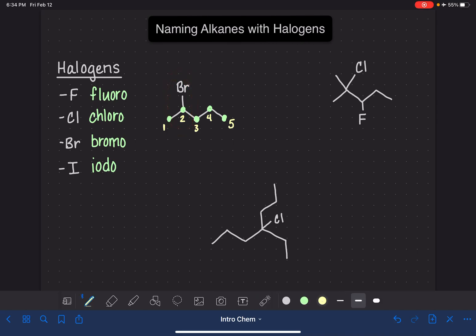Then, just like any other alkane, we're going to give a name to our substituent, including its location. This is a bromo, and it is on carbon number two. Now we're ready to put the name together. We start by naming the substituent — two-bromo — and then we follow it up with the name of the parent chain, or the longest carbon chain: pentane.